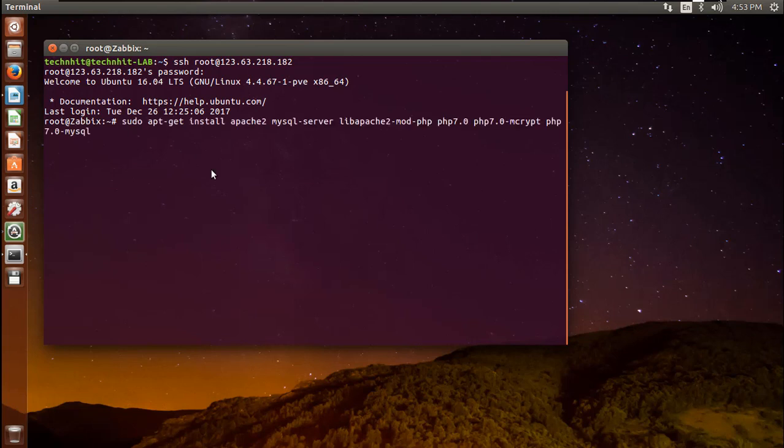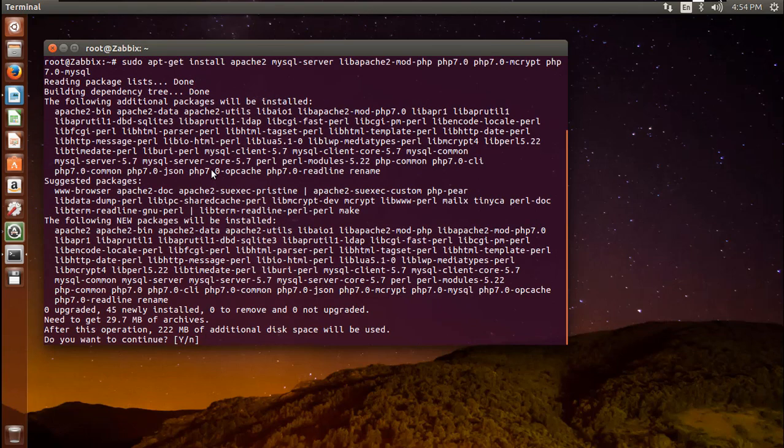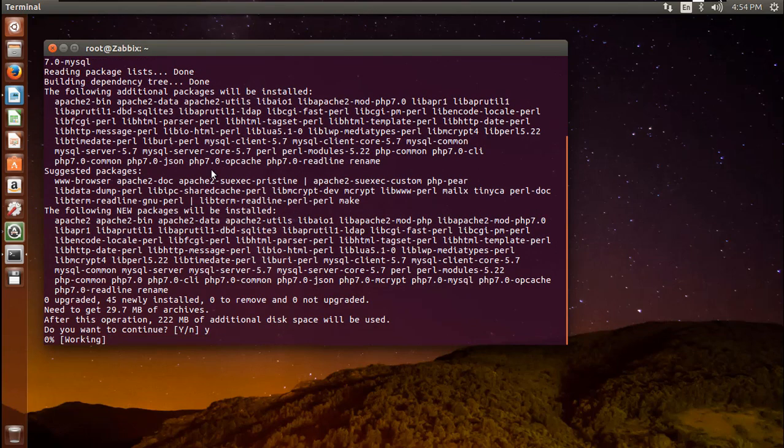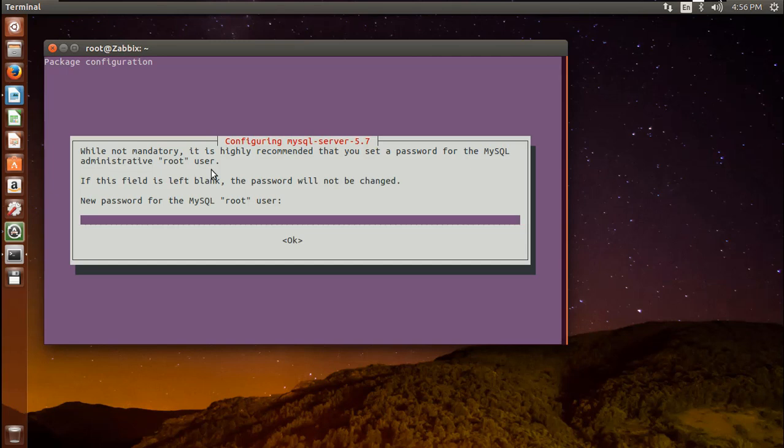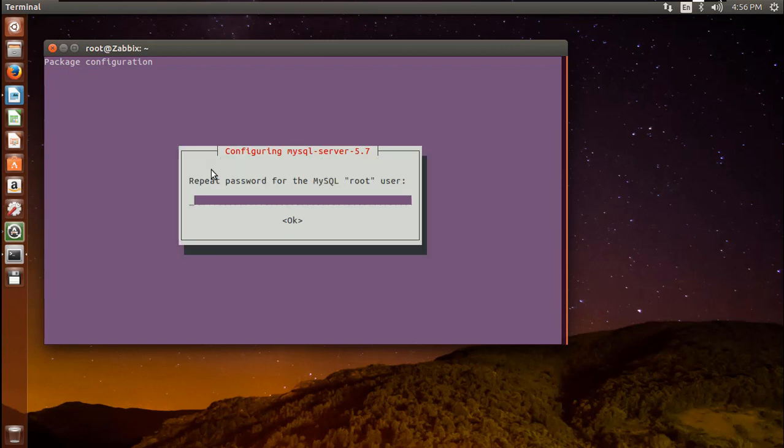Here I am going to install Apache, PHP, MySQL and necessary packages first. MySQL asks for root password. Set your MySQL root password and proceed to next.